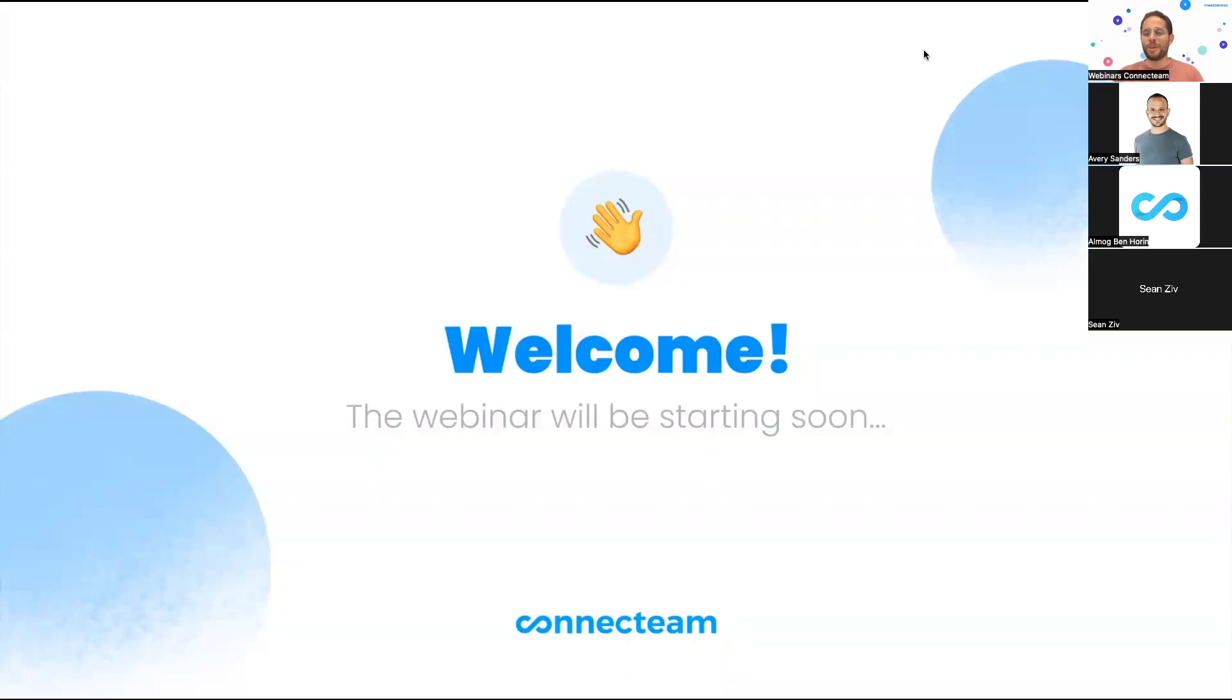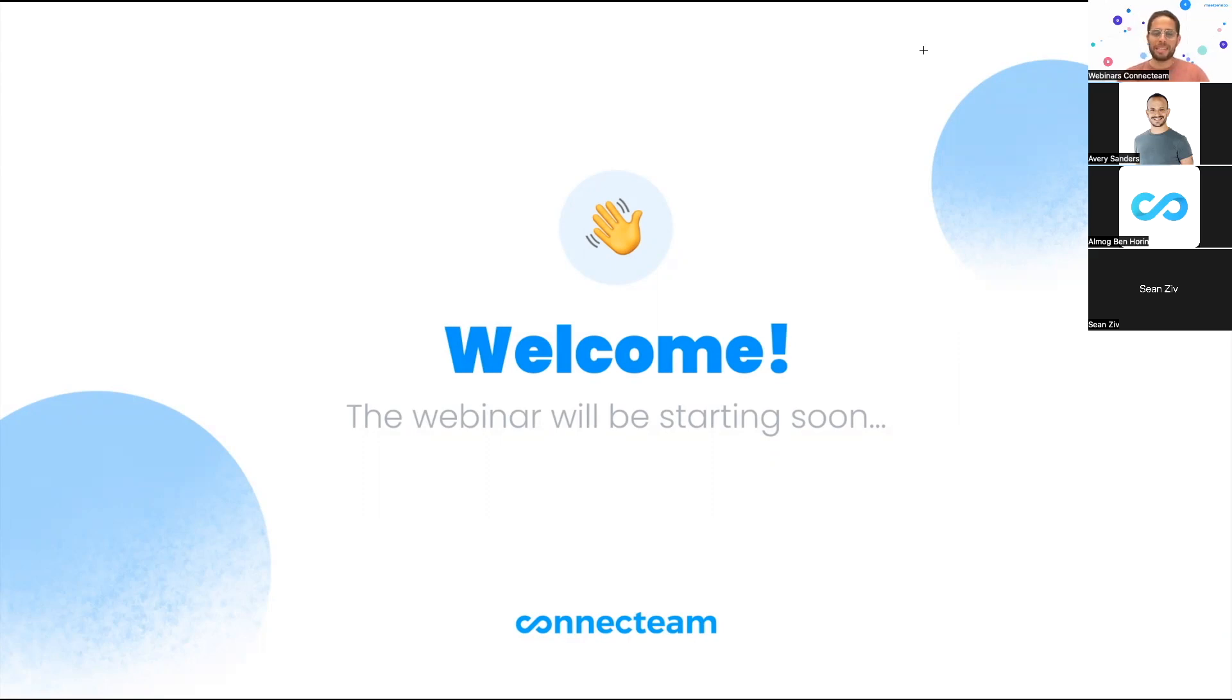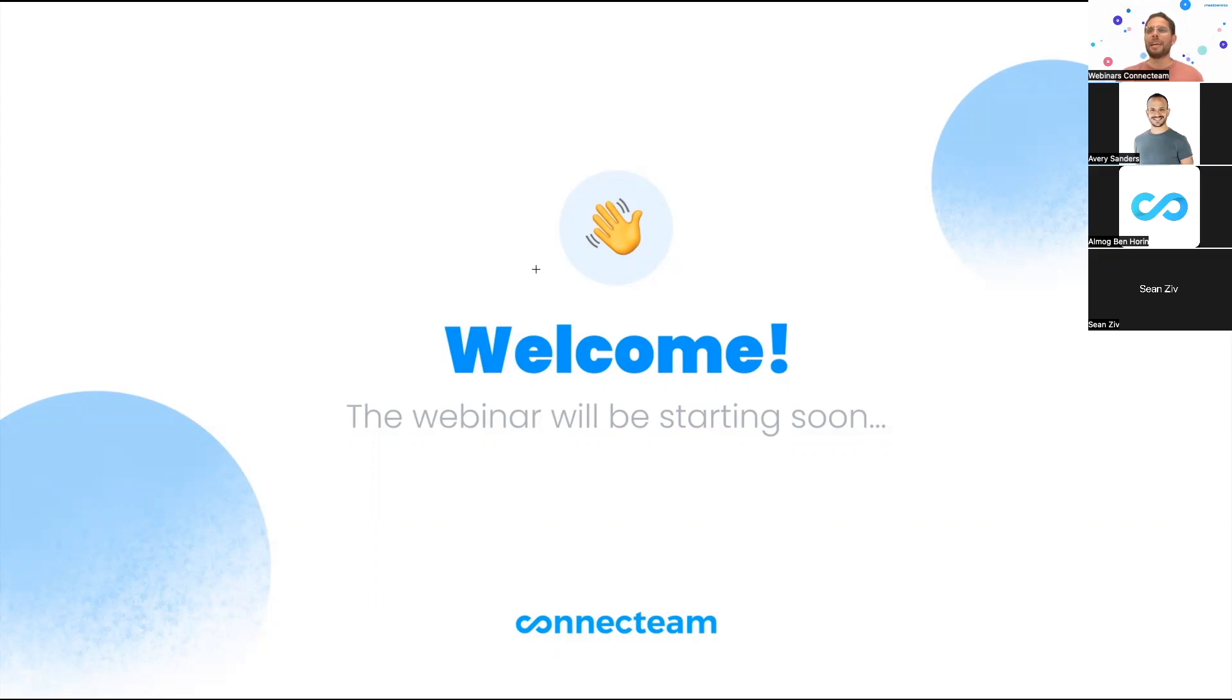And there we go. Thank you everyone for joining us on this installment of the new features webinar. We are really excited to have you here once again. My name is Nathaniel and I work for our customer success team. We also have Avery, Sean, and Almog from the customer success team who will be here to answer any questions.